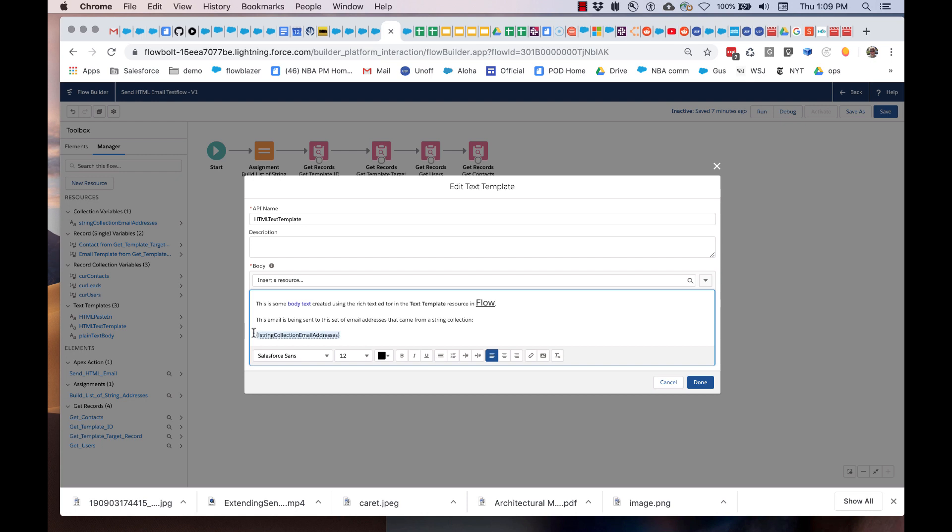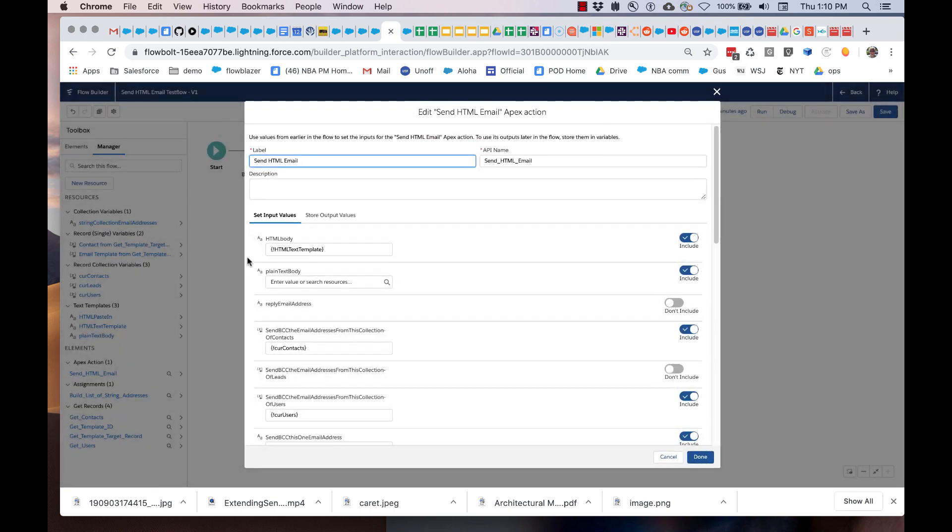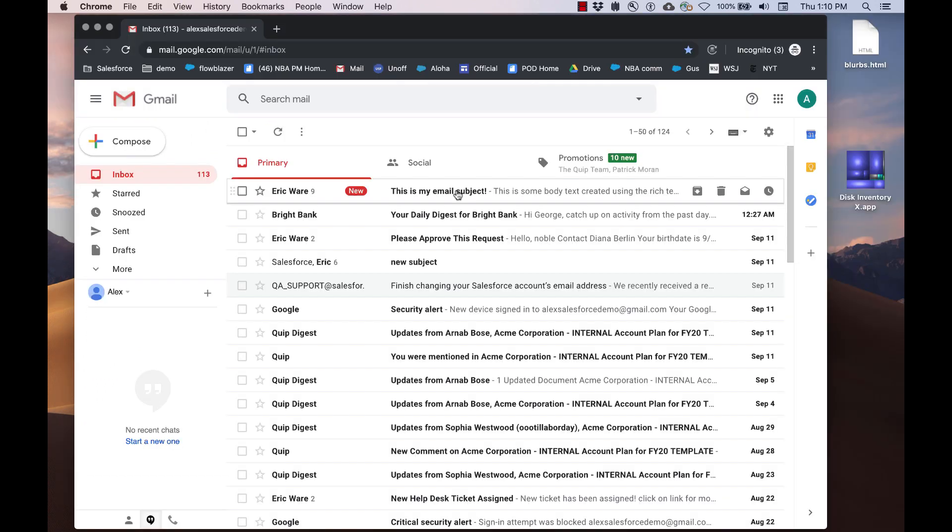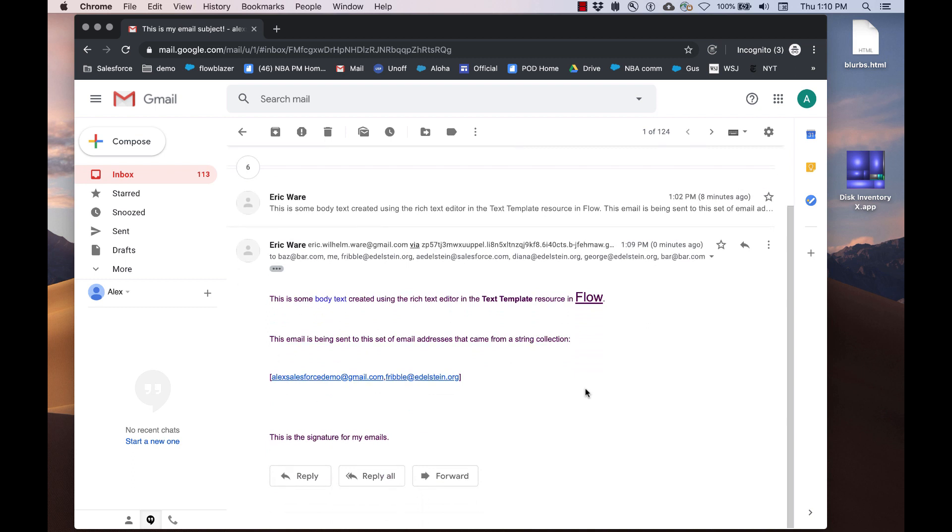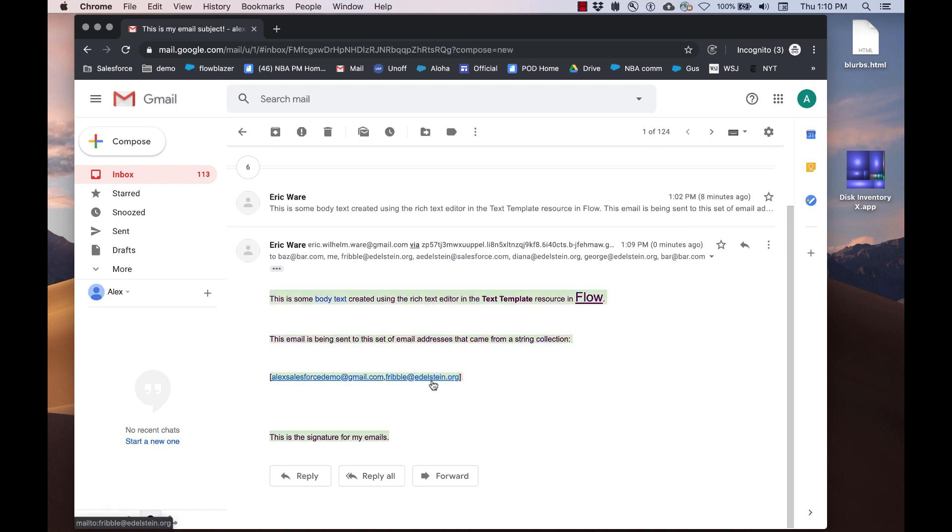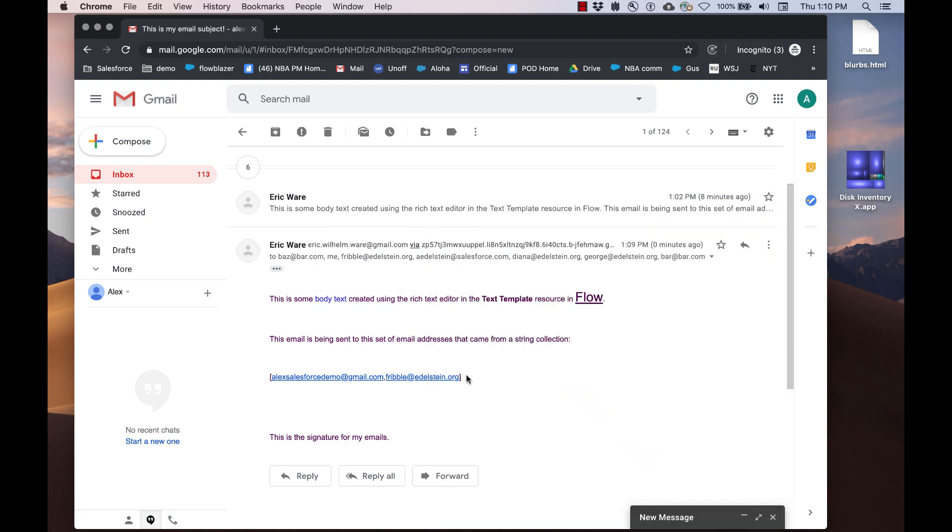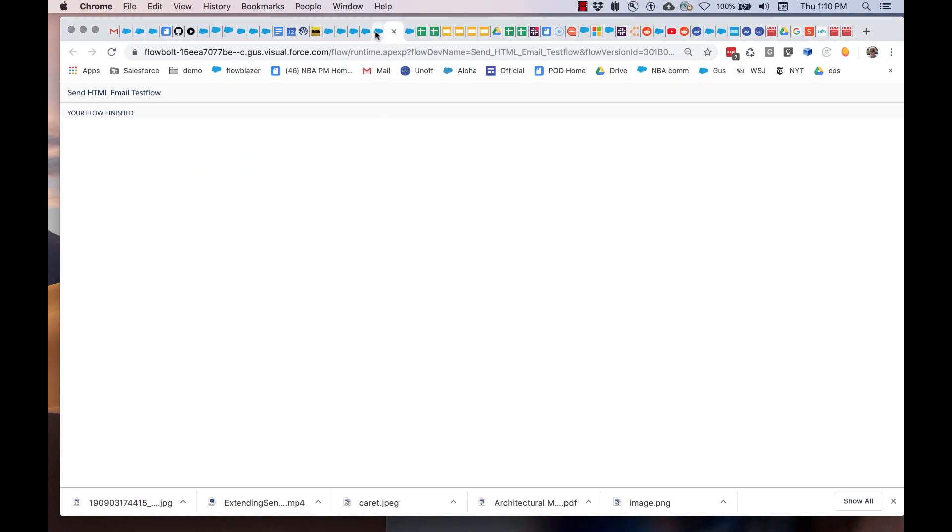I'm grabbing, just as an example, a variable called string collection of email addresses. I'm not actually passing in plain text yet. So let's actually run this. Here is the email coming in. You can see that it has kept all of the formatting and also inserted the variable values, the dynamic values, which look a little odd because this was a string collection. It shows as an array like this, probably not what you want normally, but good enough for this demo.